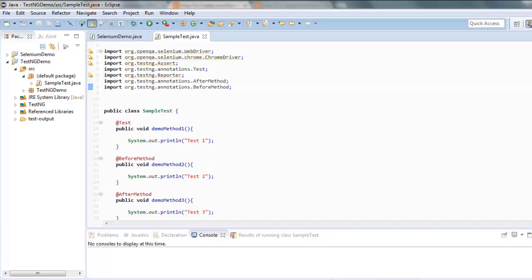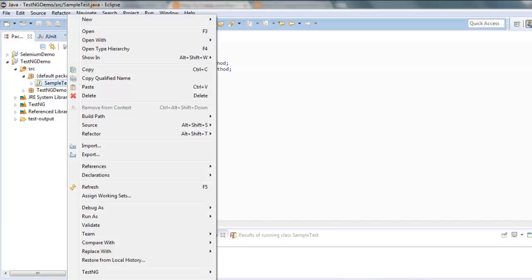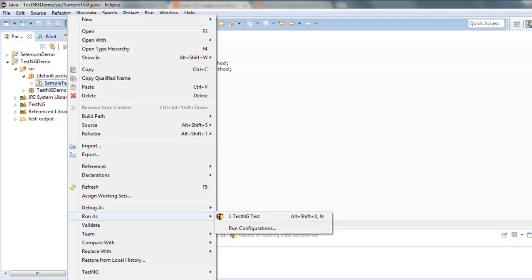Now we will execute this test as TestNG test. So right-click on that file and run as TestNG test.